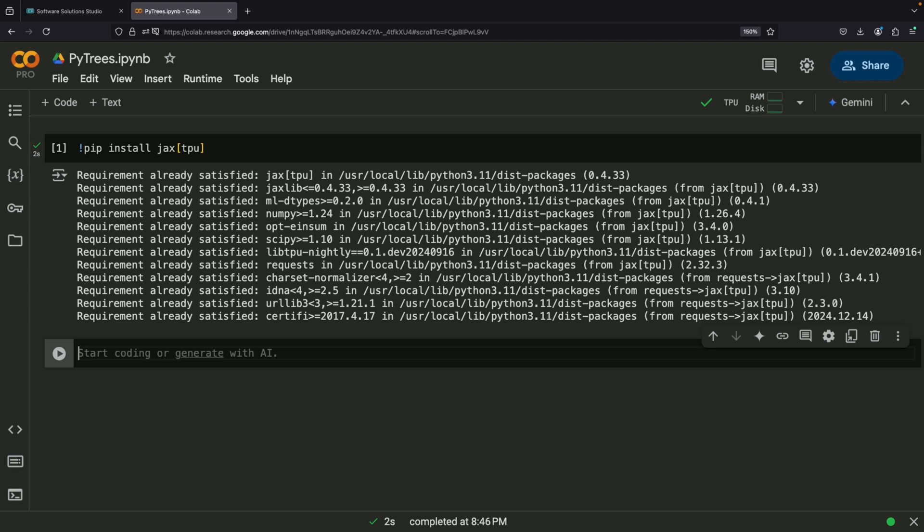PyTrees are particularly valuable in machine learning applications. They can store various types of data, such as model parameters, dataset entries, or observations from reinforcement learning agents. If you've ever found yourself struggling to manage complex, nested data structures in your machine learning projects, PyTrees offer an elegant solution.